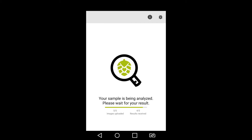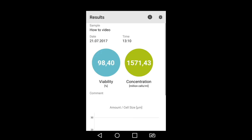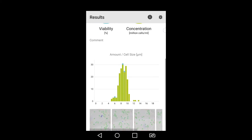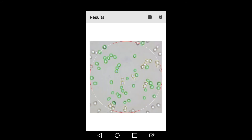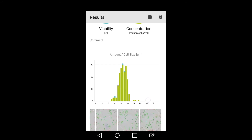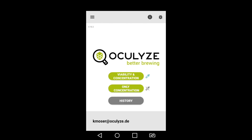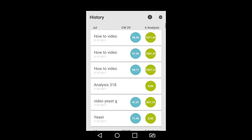Click next to view your results. View previous results in the history tab from the app home screen.